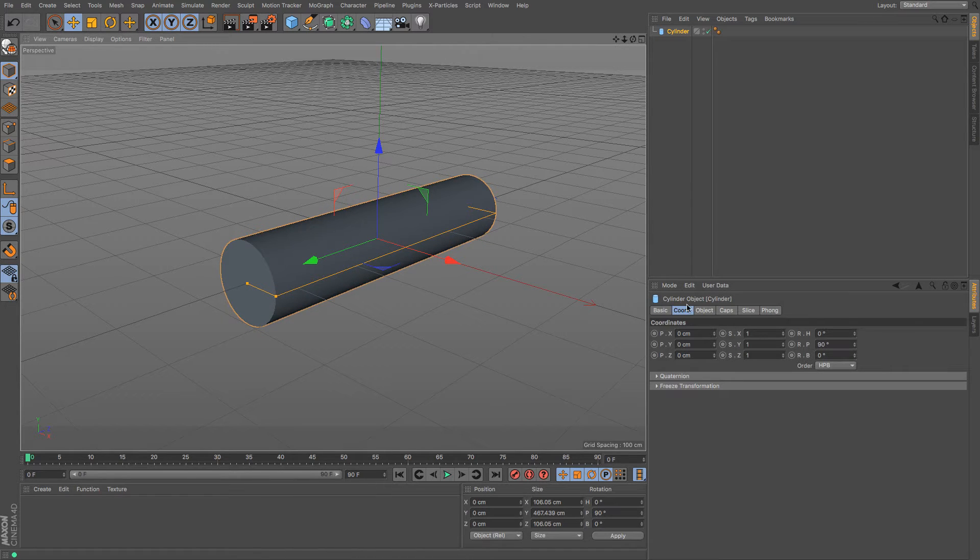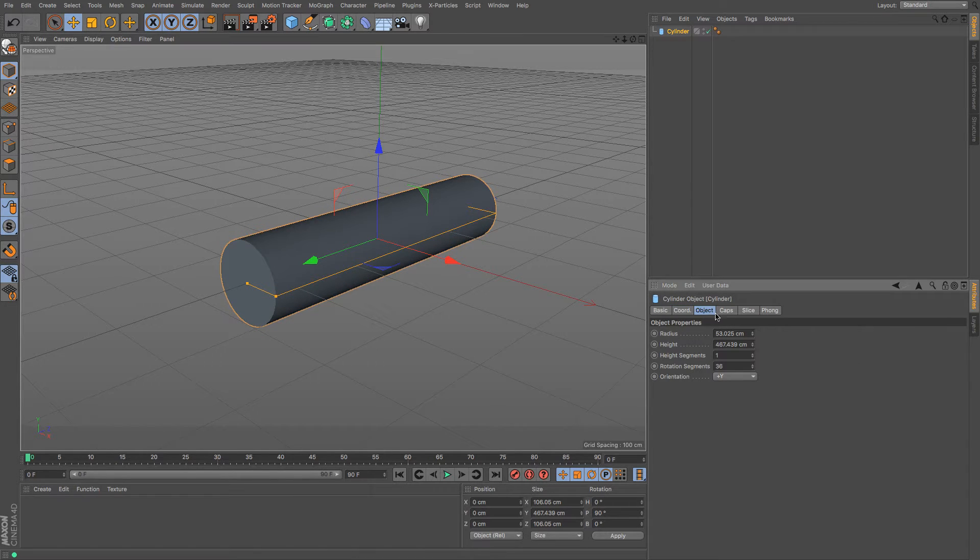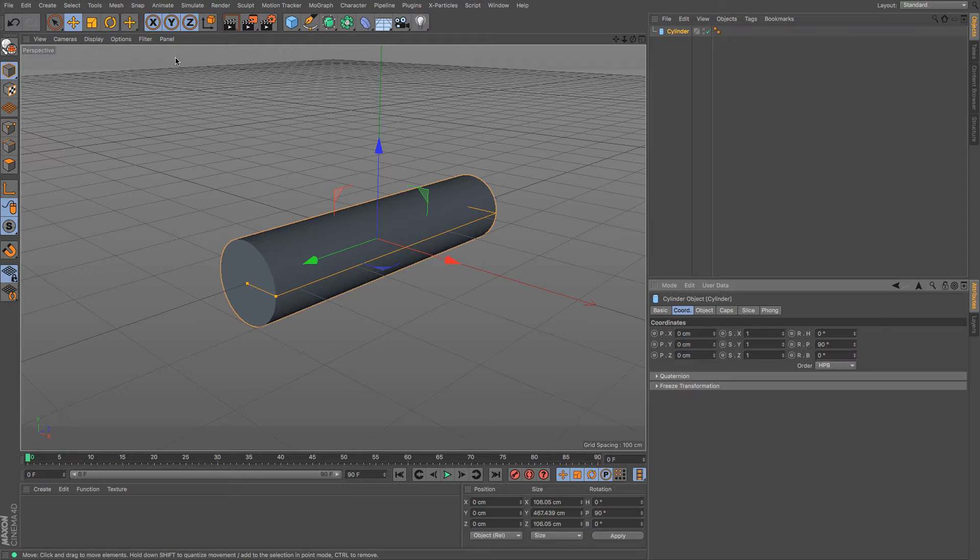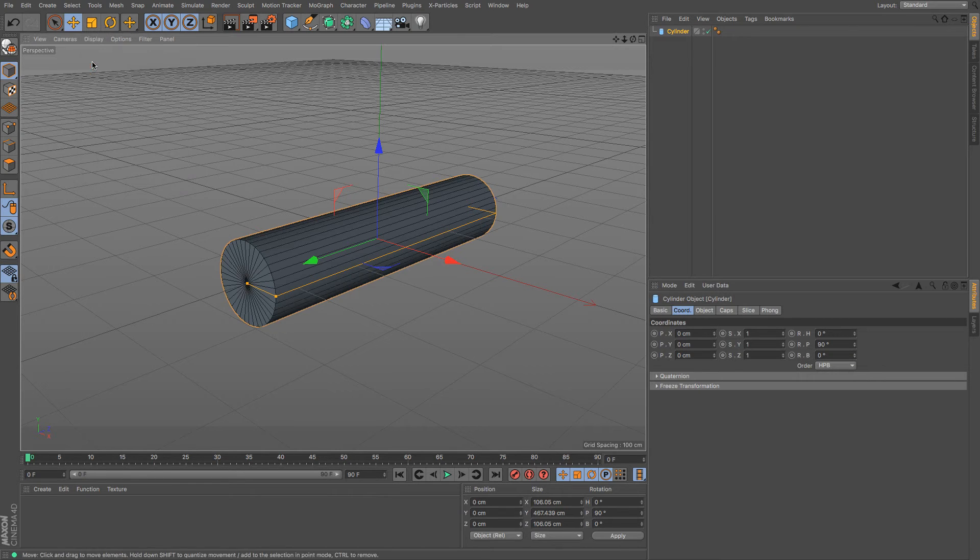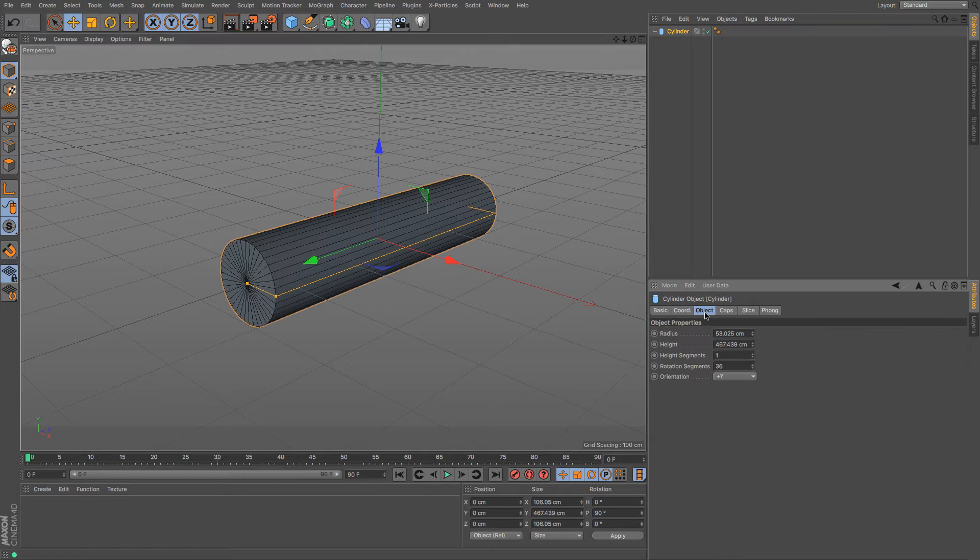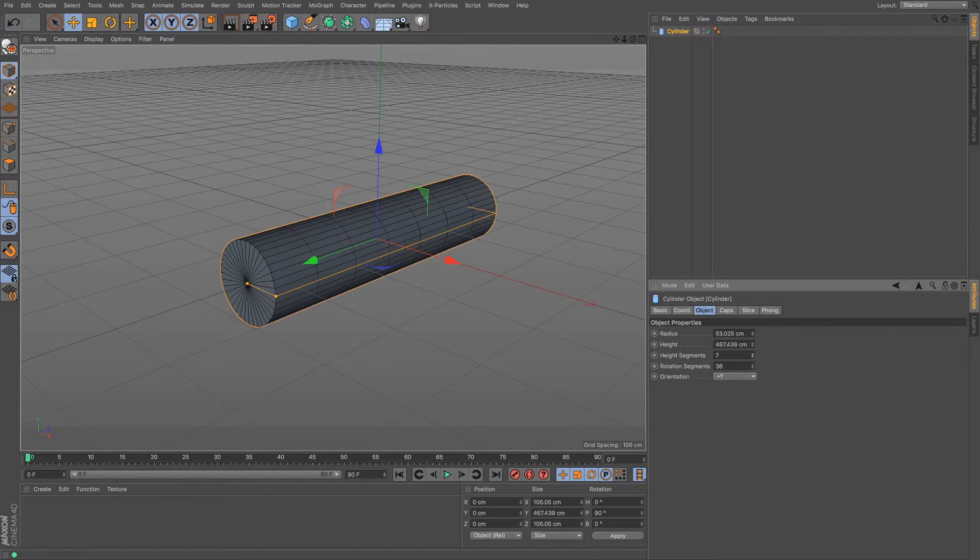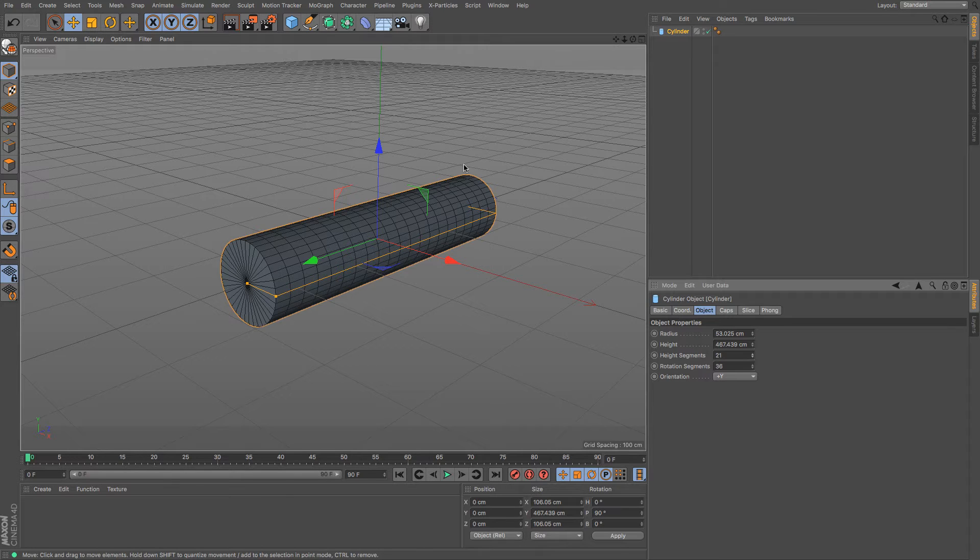One thing we can do is increase the number of segments that this thing has along its axis, so I'm just going to turn that on so you can see. If I go to my object, I can increase its height segments, and you can see that subdivides it even further.